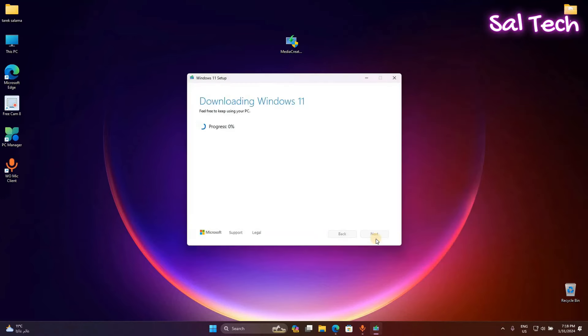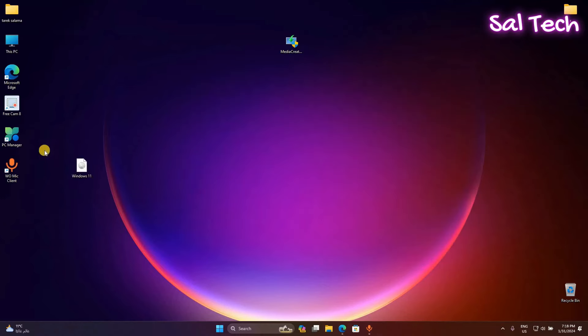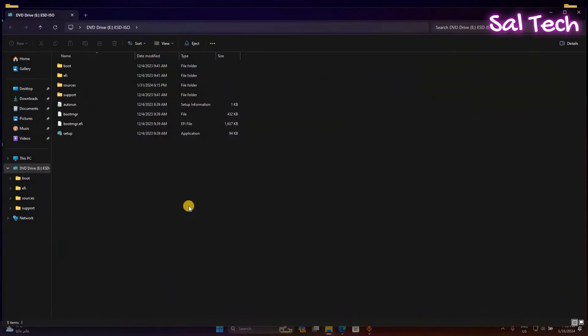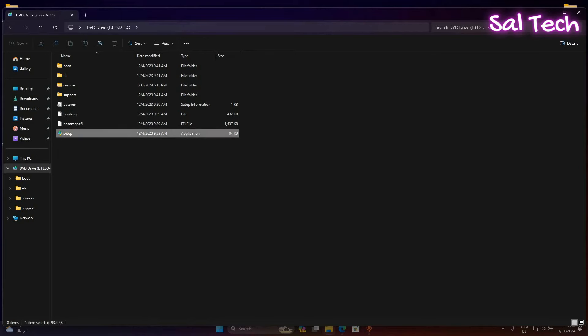After downloading Windows 11 ISO image, double click on it. Select setup file.